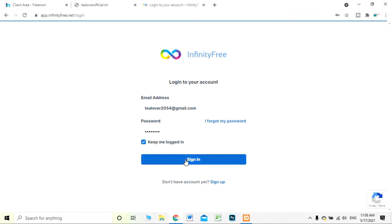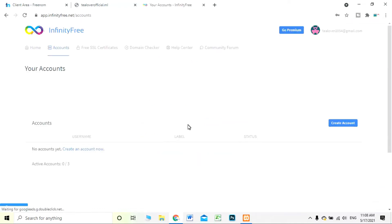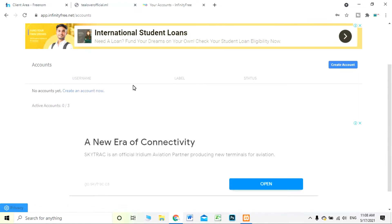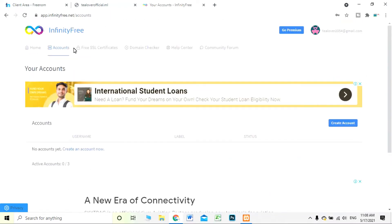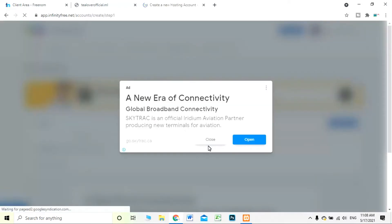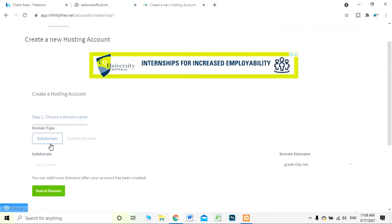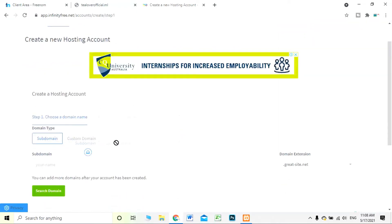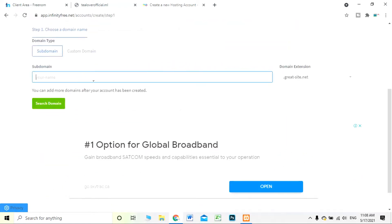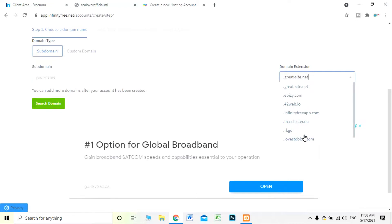If you haven't signed up, click on 'Sign up' and fill the form to open an account on InfinityFree. I've already signed up so I click the sign-in button. My dashboard is currently clean — no accounts yet. You can clearly see 'Create an account now,' so I'm clicking on that. When you click 'Create my account' you can see options for a subdomain or a custom domain.